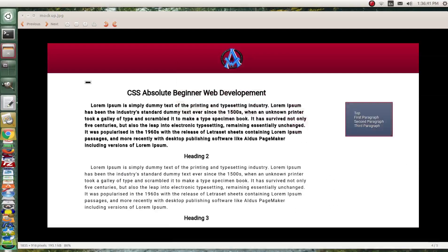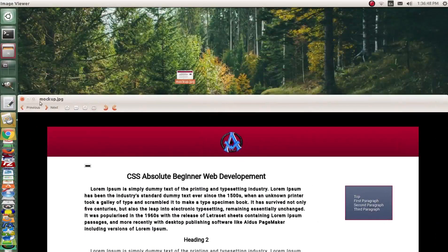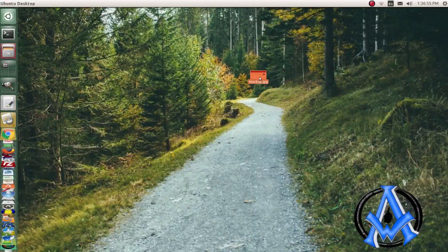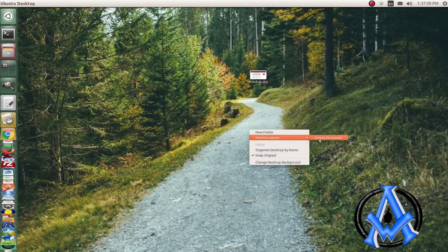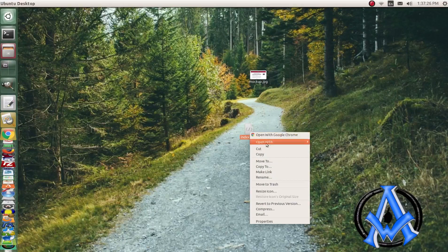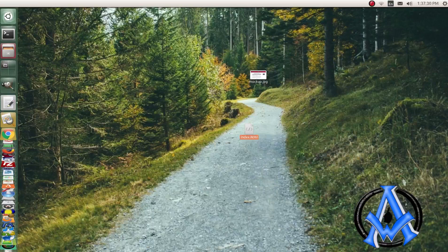We'll dive right in and I'll put the mock-up off to the side — we'll be referring to it because I'm going to show you some tricks to get colors and other things when designing a web page for your client. Right-click on the desktop, hit new document, and create an empty document. If you're on Windows it'll be a new .txt file; save it in UTF-8 encoding. On a Mac it would be TextEdit. We're going to call this index.html, and open it with gedit.